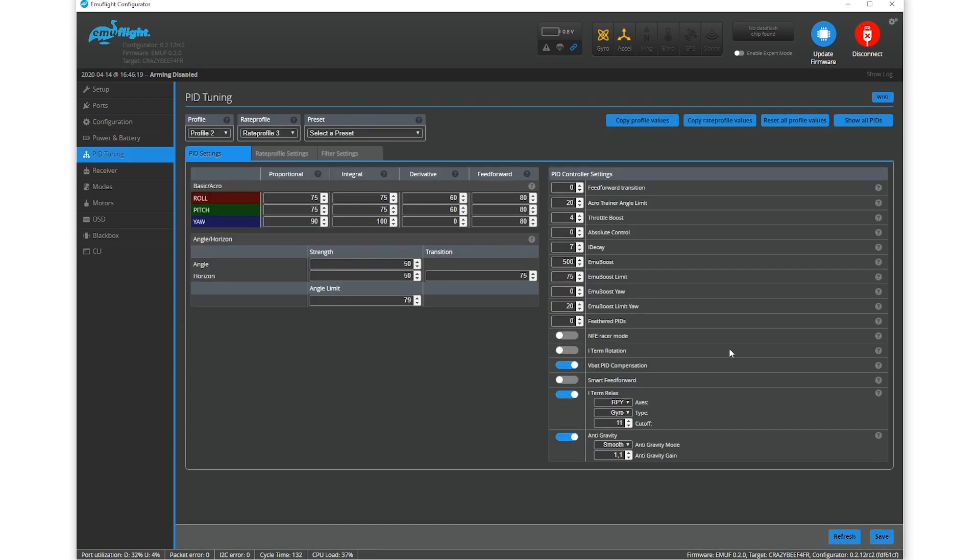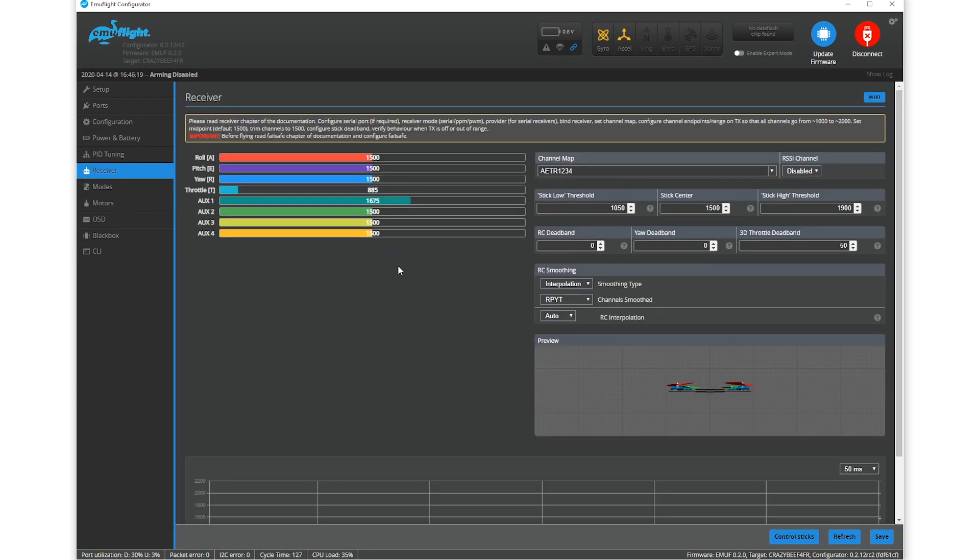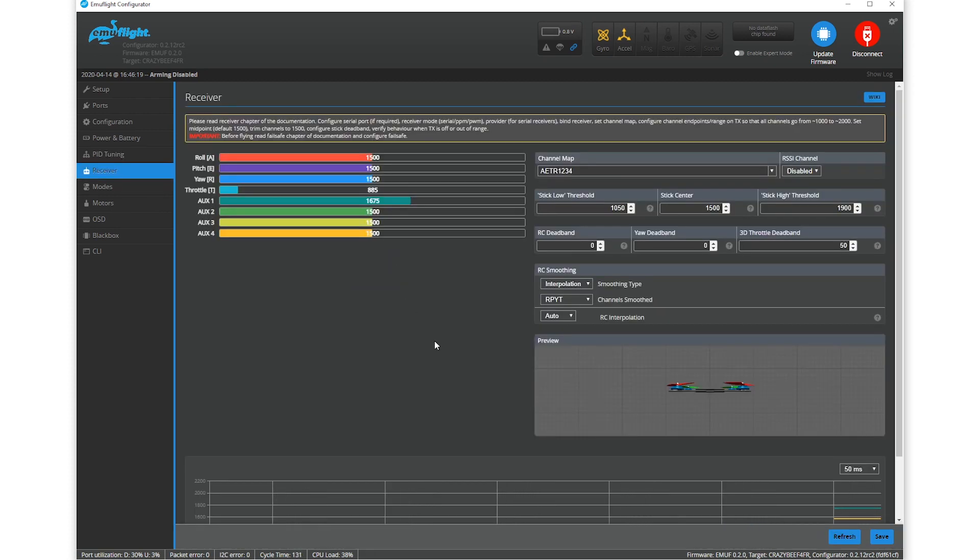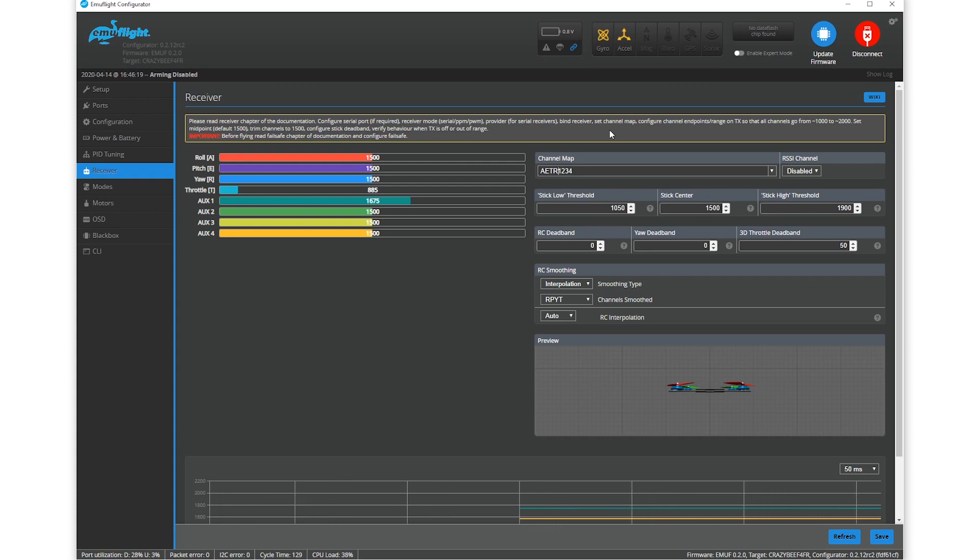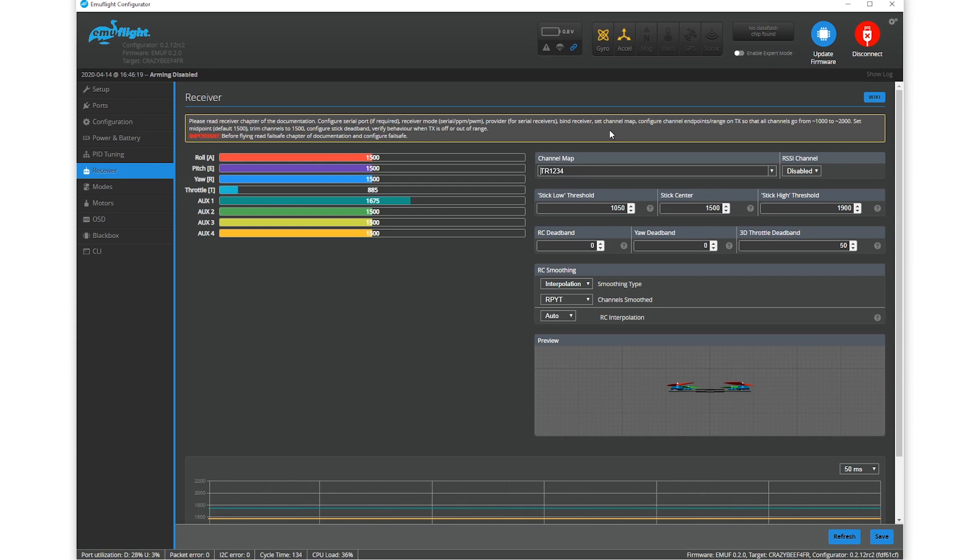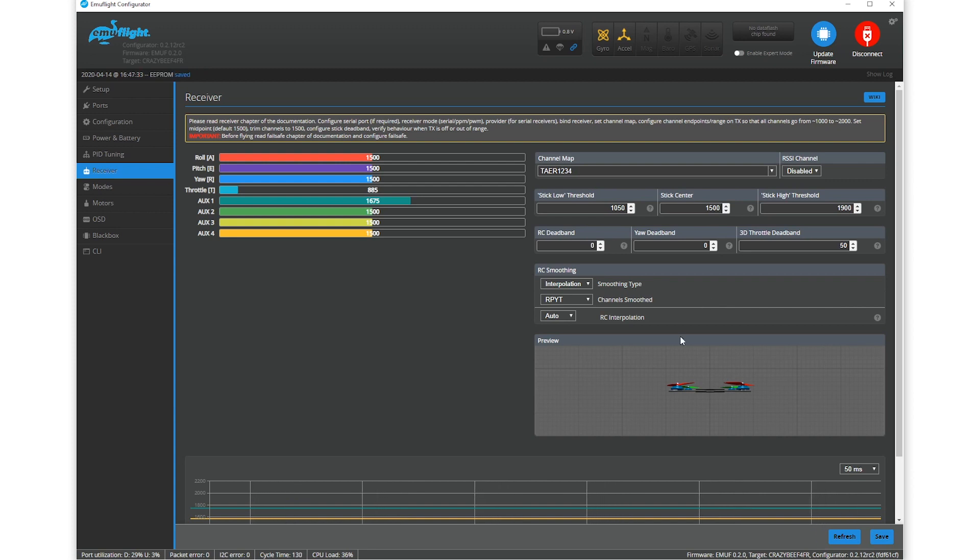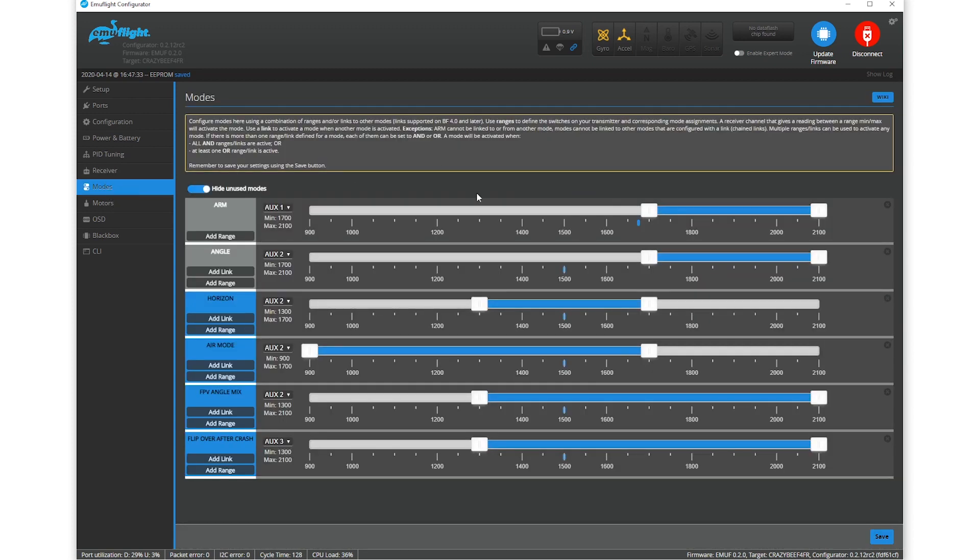PID tuning, go nuts, if you feel like it. I would just like to try the stock configuration first. If you go to the receiver tab, take note of the channel map and definitely make sure you change it if it doesn't match what you're flying. I fly the Taranis X-Lite and my setup is always TAER1234. So that's wrong. And now that I've changed it, I should save that. Now my channels should be correct.